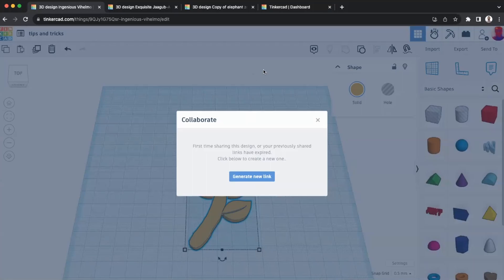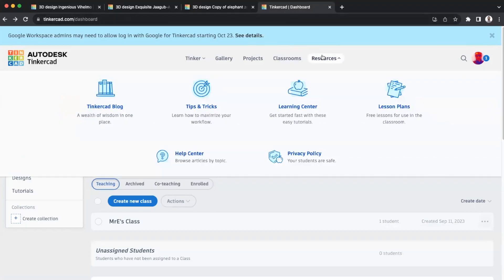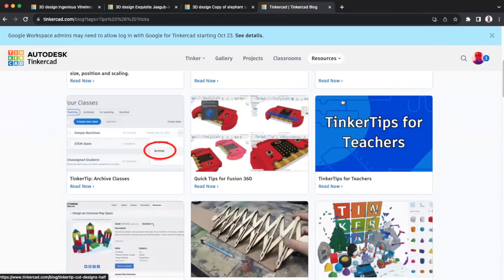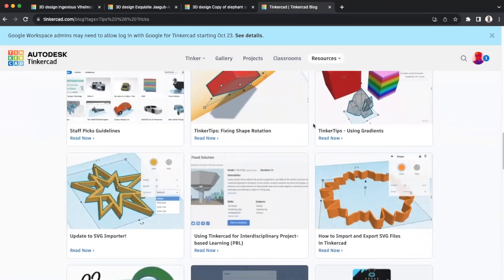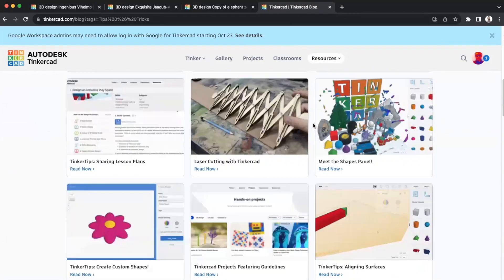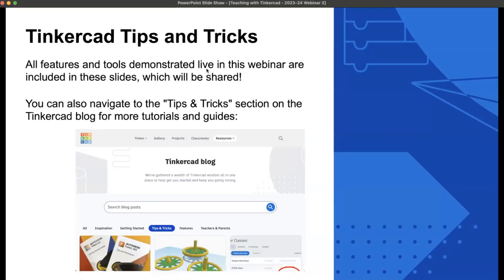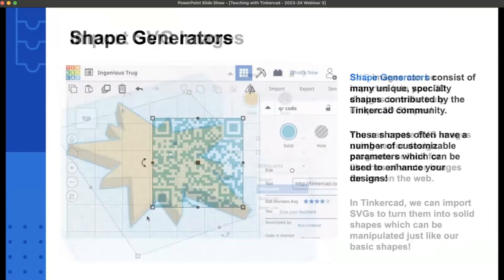Those were all the tips and tricks for tonight. Everything demonstrated live will also be in the slideshow, which you'll receive in the follow-up email — every tip has a dedicated slide. I also want to point you to the Tinkercad dashboard: under Resources, there's a Tips and Tricks section in the Tinkercad blog with many additional guides covering everything we talked about and more. Definitely check it out for inspiration and projects.